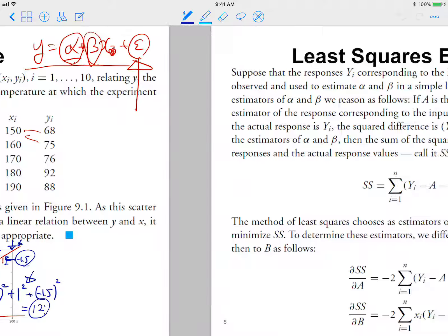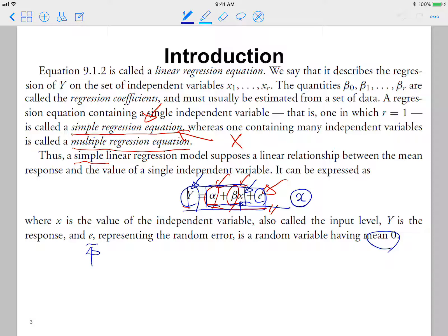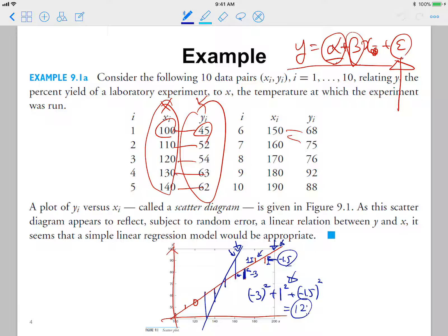Our goal here: typically we do not know the true values of alpha and beta. So we want to estimate these alpha and beta based on our set of pairs of x and y. If we have 10 different pairs of x and y, we want to estimate alpha and beta as best we can.